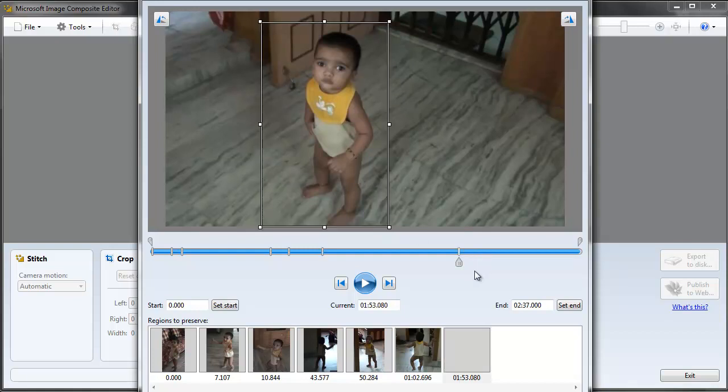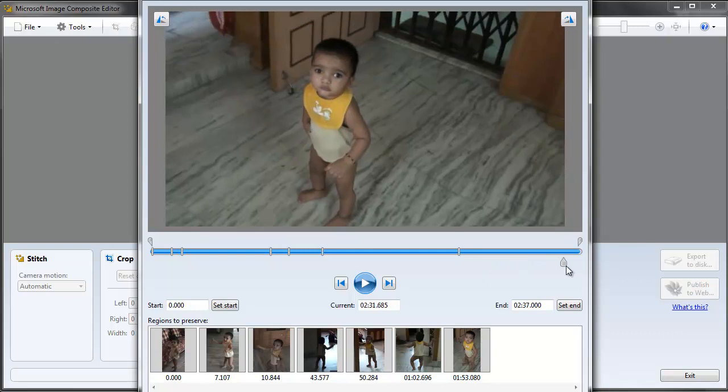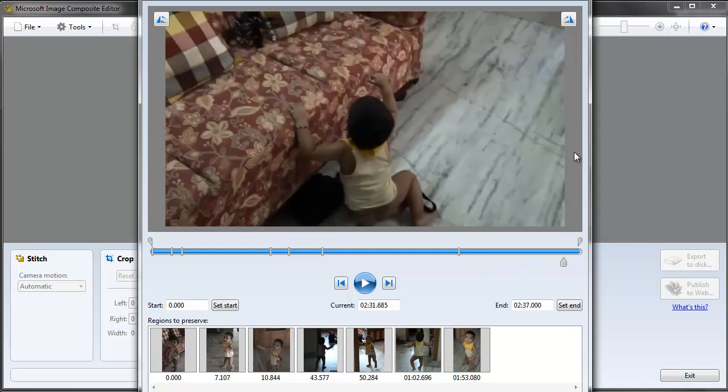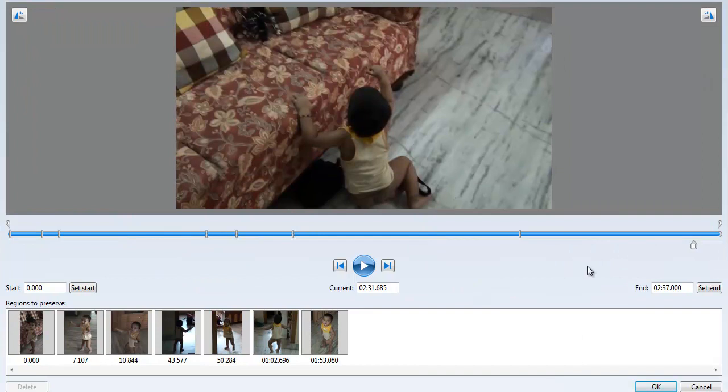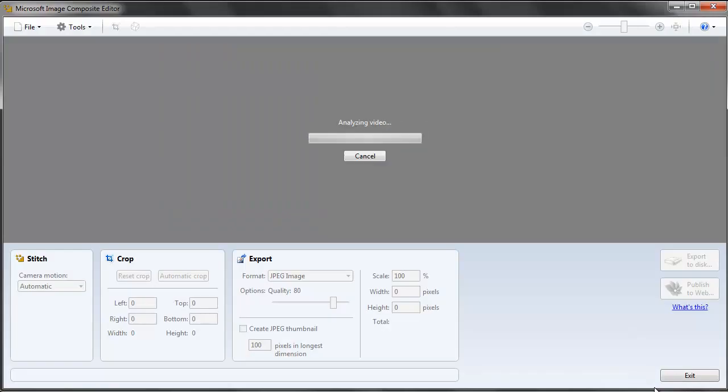Now it will start analyzing the video. We will have to wait for a couple of minutes, maybe 4 or 5 depending on the video length and how many number of sections you have selected for creating the panorama. So I will just pause it for a while and we will be back.